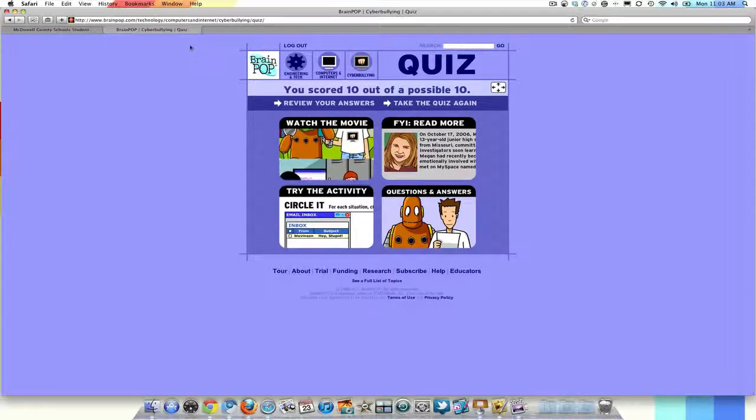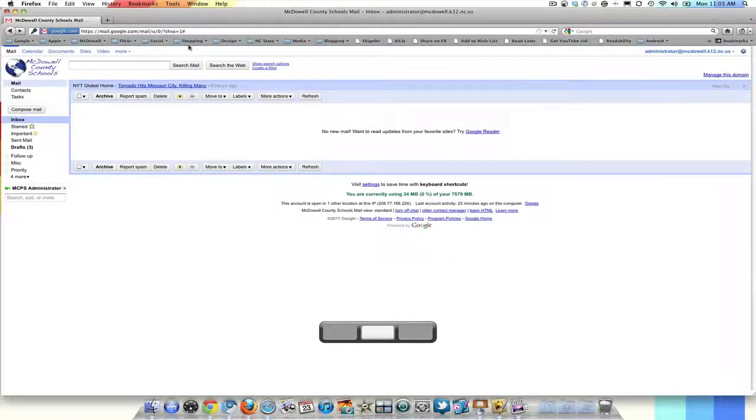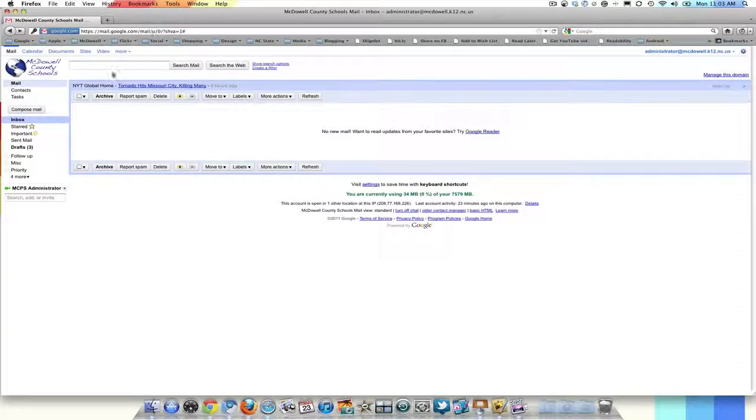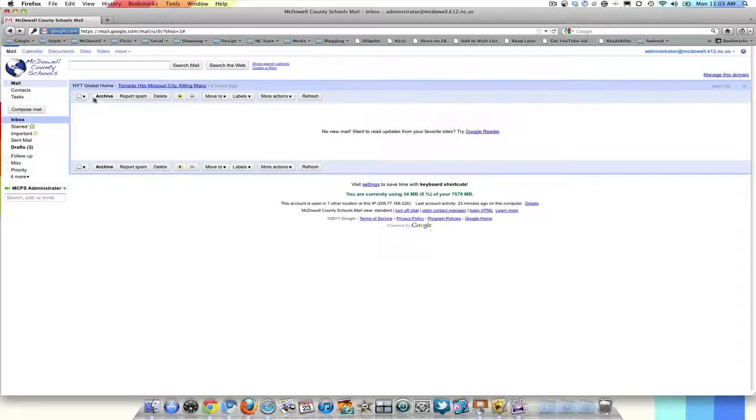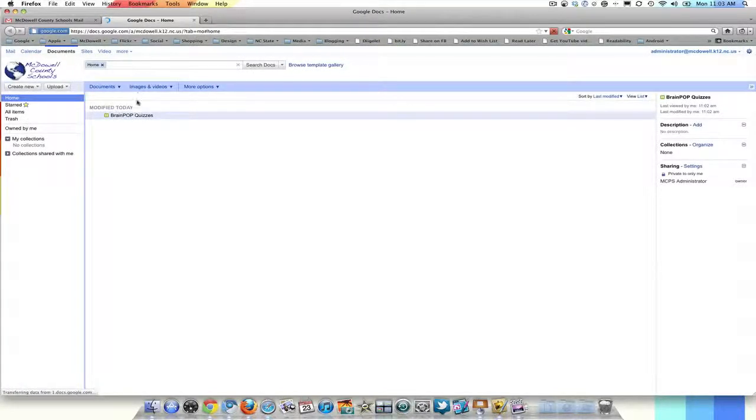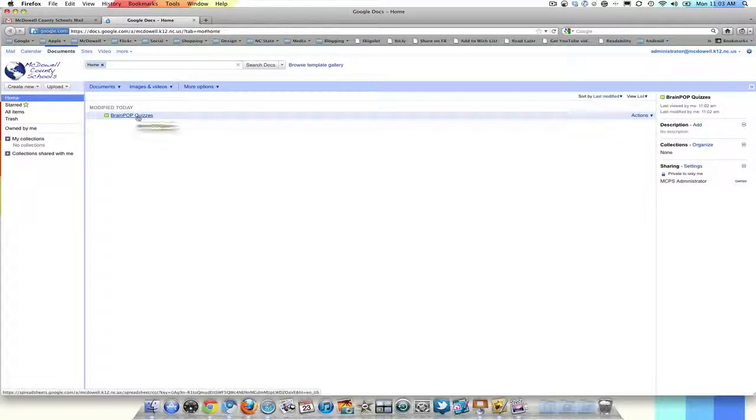Now I am going to switch back to my teacher account. And now in my teacher account, instead of having an email generated, it will make a Google spreadsheet. So I am going to go to my documents. And modified today, brand new spreadsheet popped up and it says brain pop quizzes. I am going to click on it.